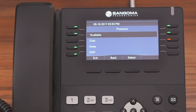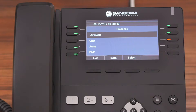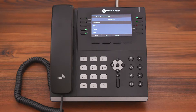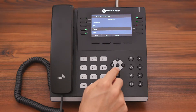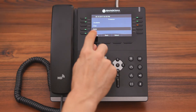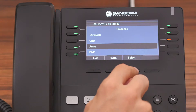It's important to note that the status options you see here are actually set up in the Presence State module in the PBX GUI. So let's say you want to change your presence to Away — all you do is scroll down and highlight Away.